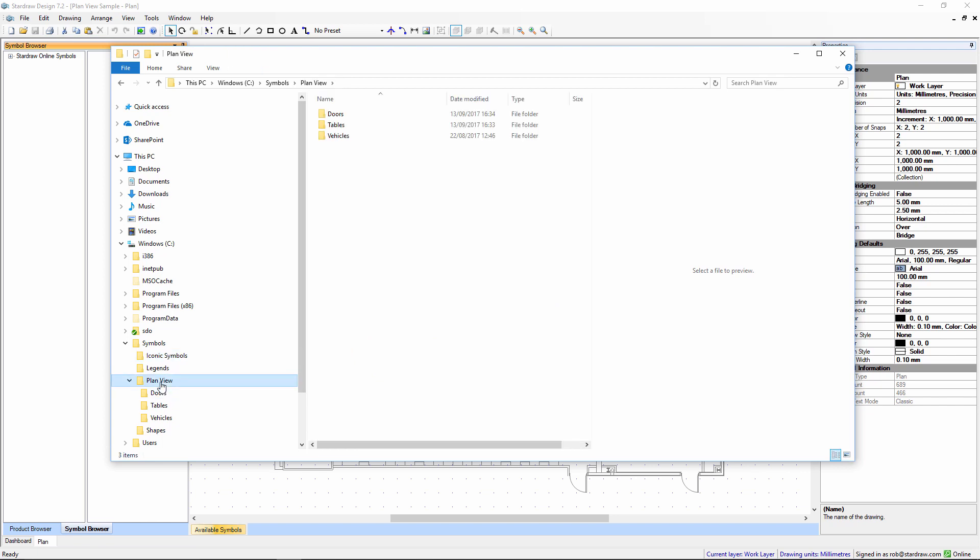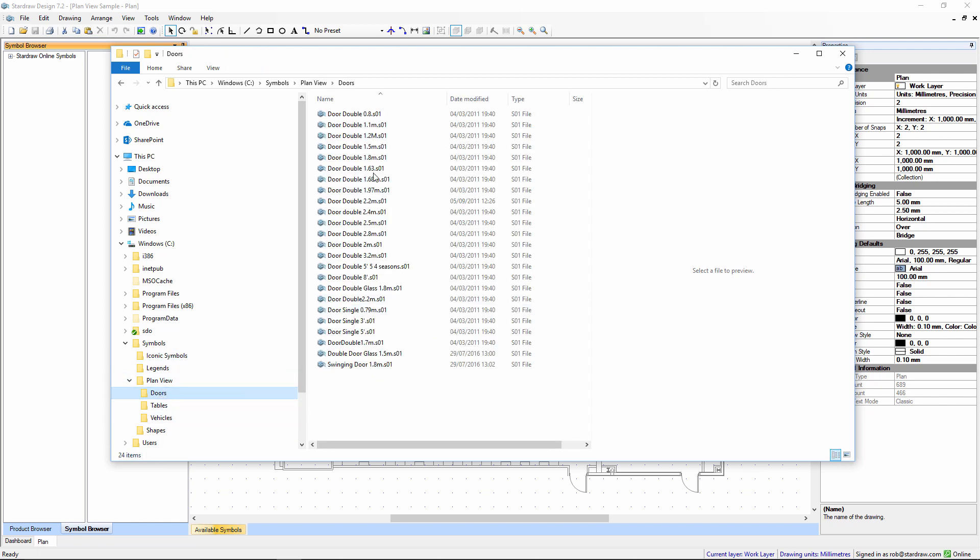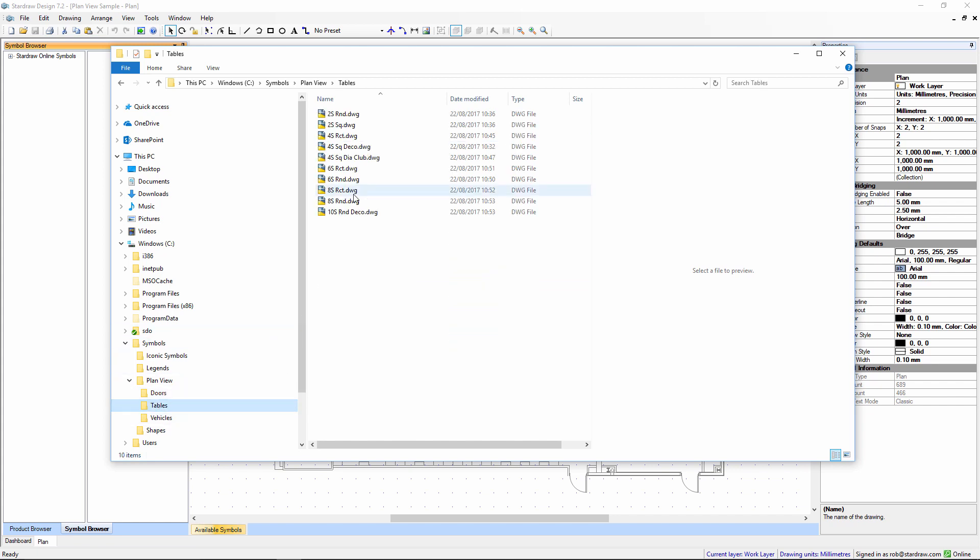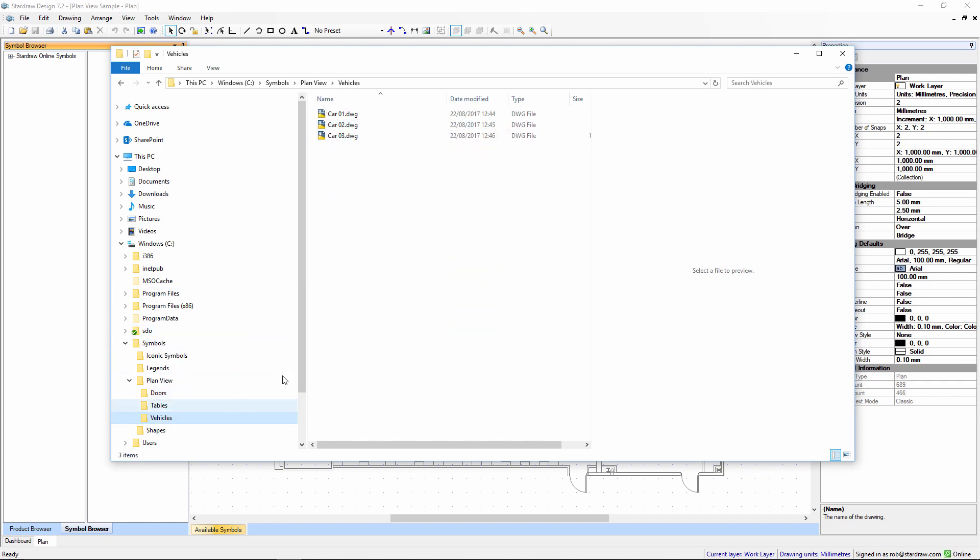A plan view folder which has a collection of symbols of doors in SO1 format, symbols of tables in DWG format, and symbols of vehicles also in DWG format.